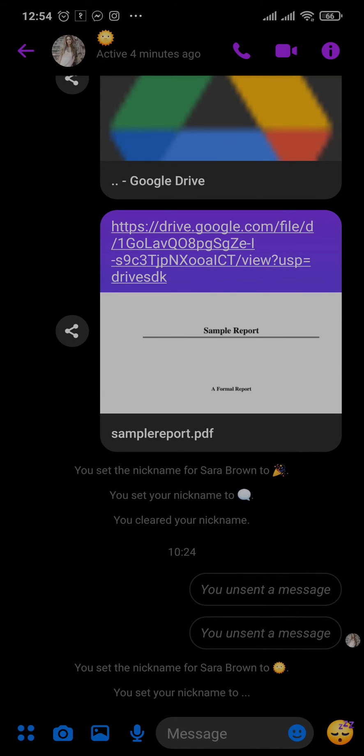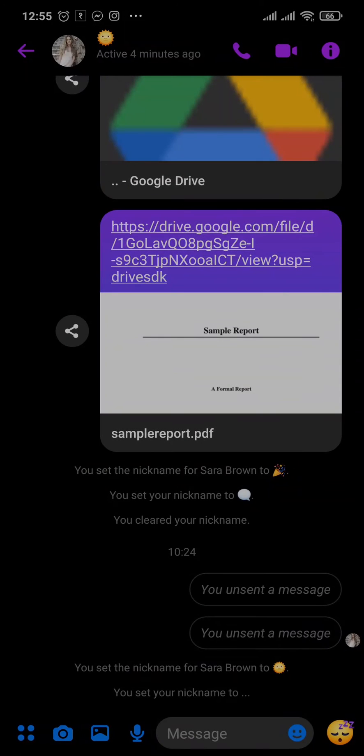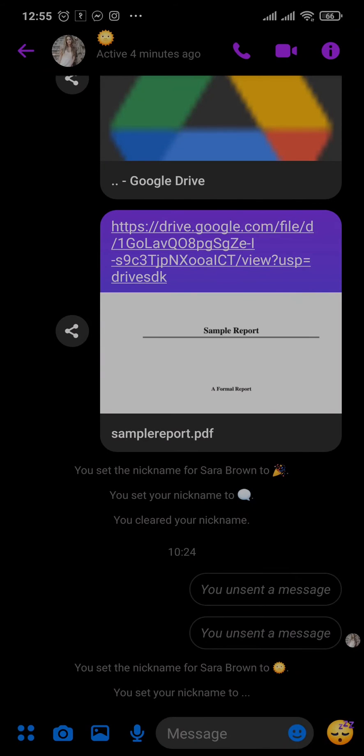But however, the other person would be able to see that you've unsent a message. There is no way to remove this notification from the other person, so this notification will stay. But however, the message will be successfully deleted from the other person's chat as well.